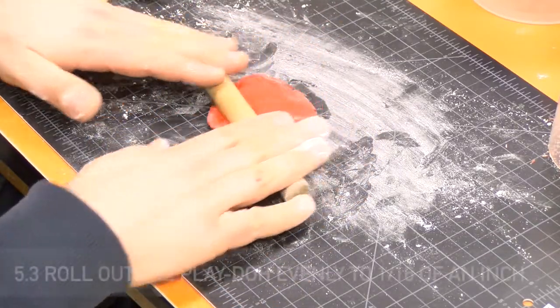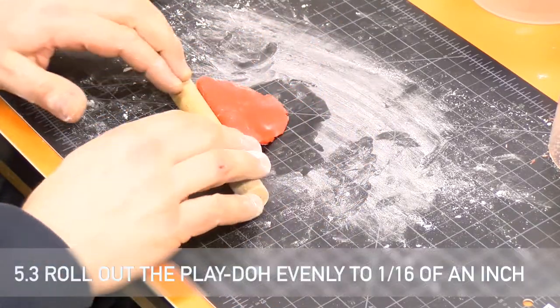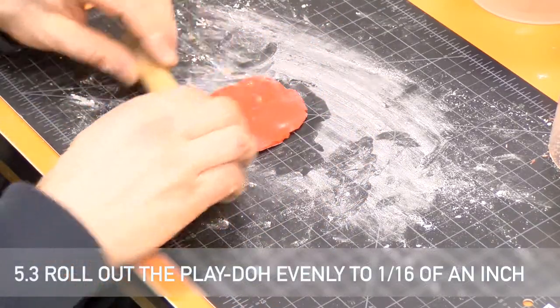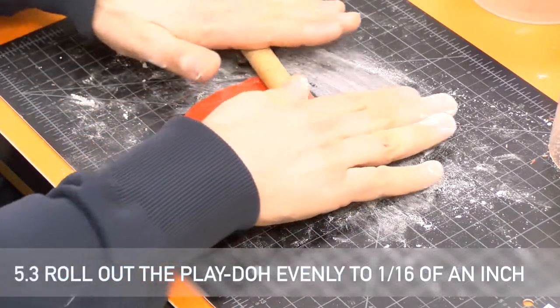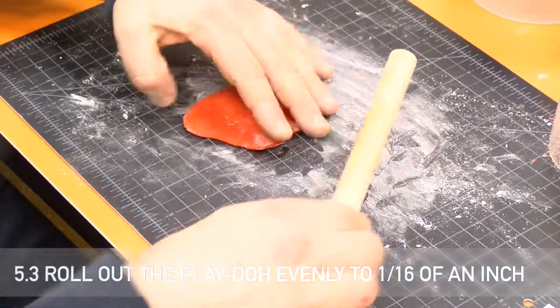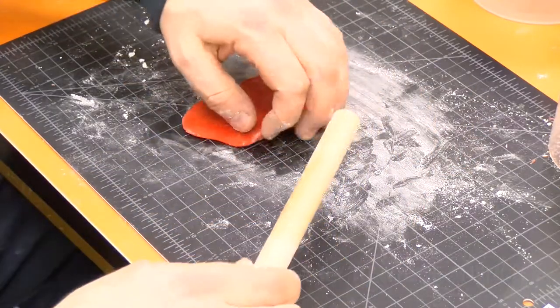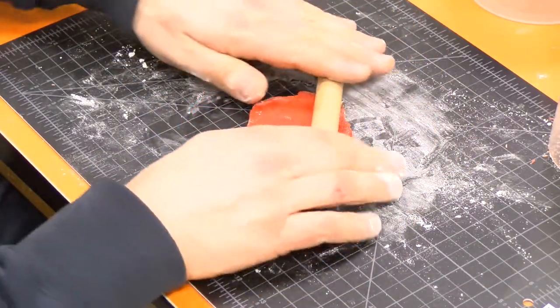Roll out the play dough evenly, going slowly to flatten the dough to a thickness of about one sixteenth of an inch.